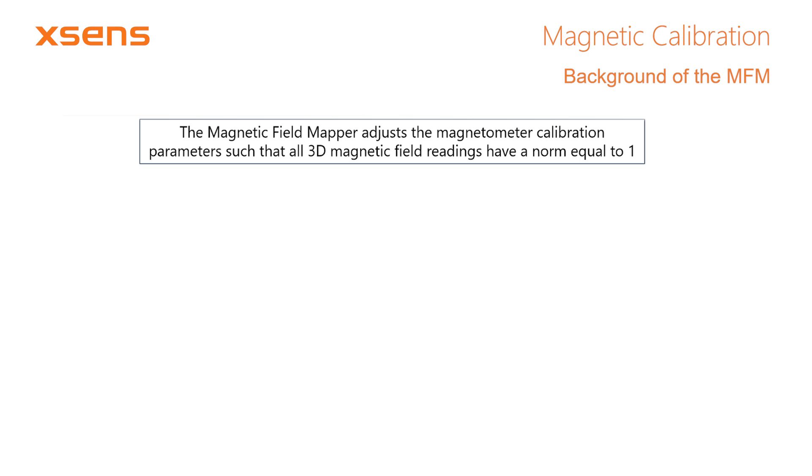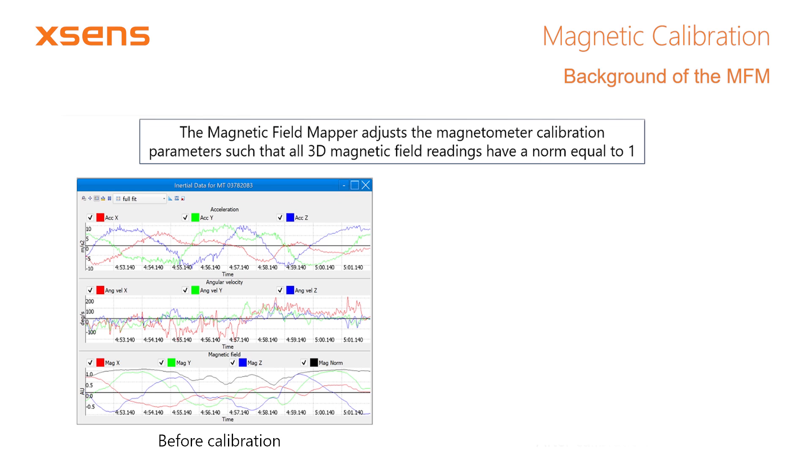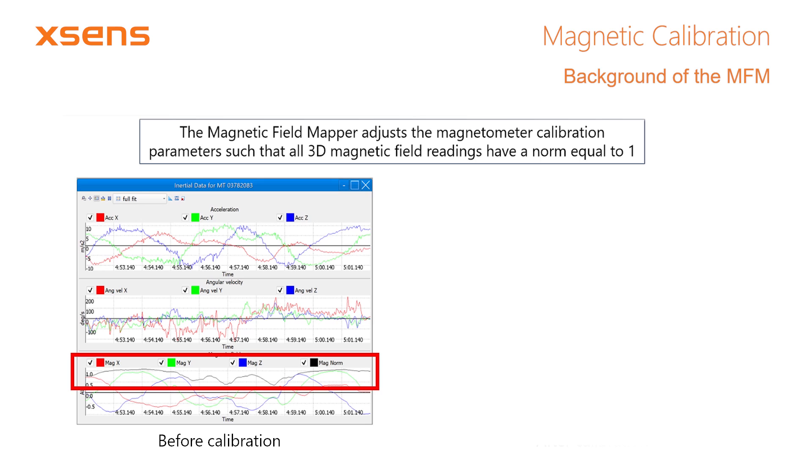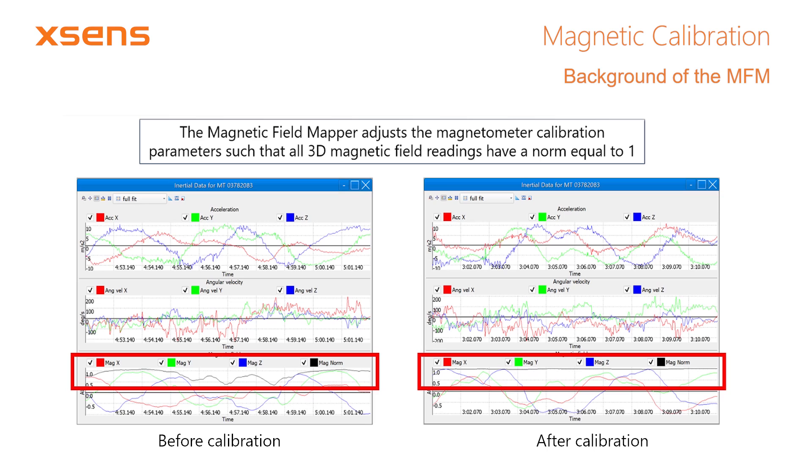We can easily visualize this using the inertial data plot in MT Manager. The plot on the left shows the inertial data recorded while rotating an MTI around all of its axes. Focusing on the magnetic field plot, we see that the norm of the magnetic field is unstable. This indicates that the local magnetic field is distorted. On the right, we see the same experiment performed after the magnetic field mapper has been used. The norm is now equal to 1 and constant. The magnetic field mapper has accounted for static disturbances that were attached to the MTI. It can now be used to determine a north-referenced heading with high accuracy.